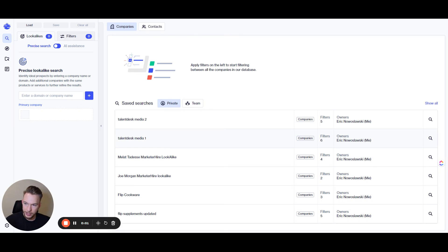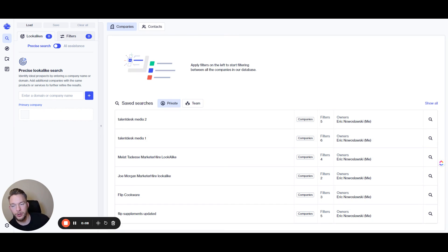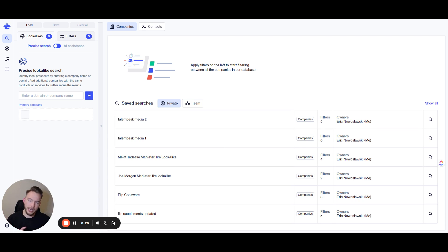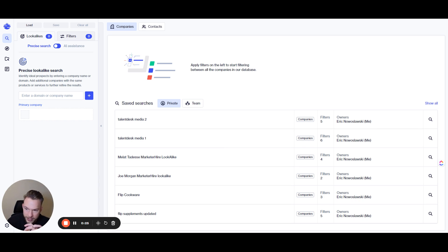Okay, so this is the ocean.io platform and we're going to jump straight in and talk about their lookalike search. We've already done a video on this, so if you've seen that video, I apologize — I'm going to repeat myself a little bit. This is probably the feature that ocean.io is known for above anything else. Everybody comes to ocean.io and talks about how their lookalike search is so amazing, and I have to admit it's freaking fantastic — super, super good.